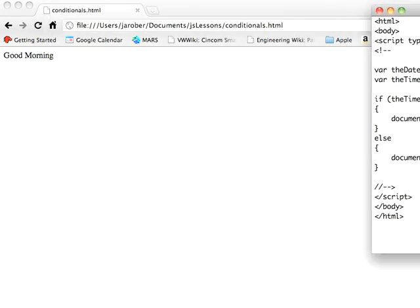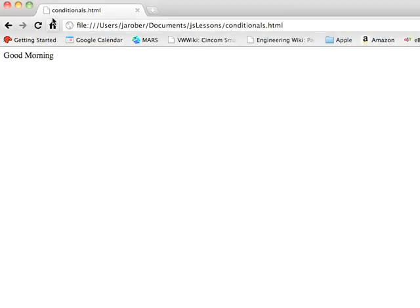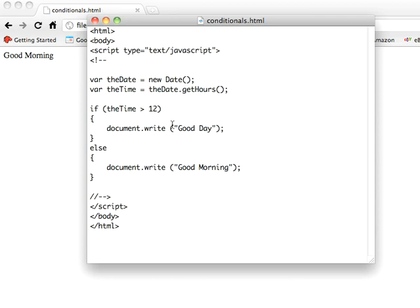And now we'll come in here and refresh this, and we still see good morning because, of course, this is not true, so we don't go in here. We go into the else.